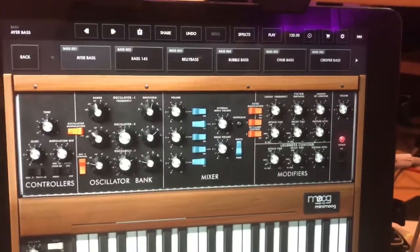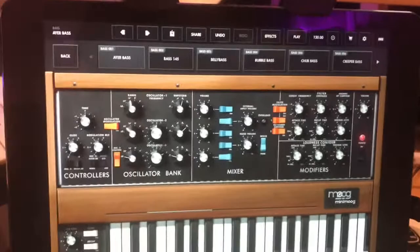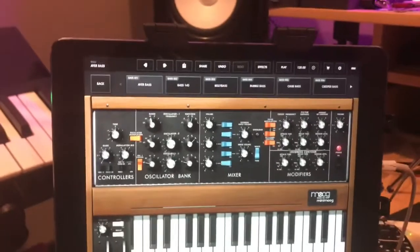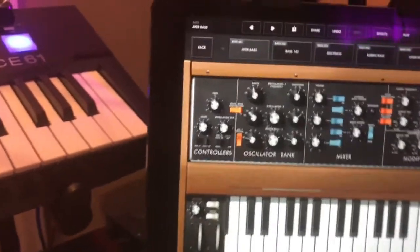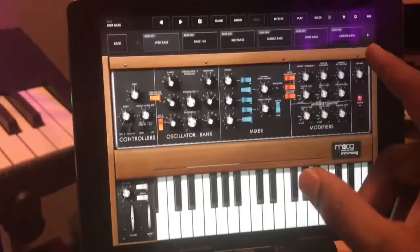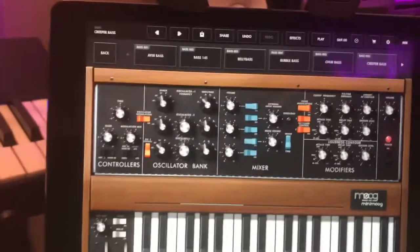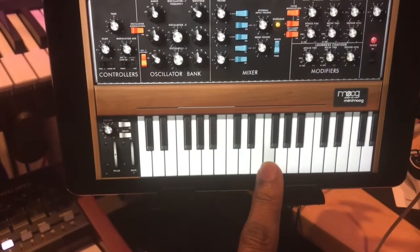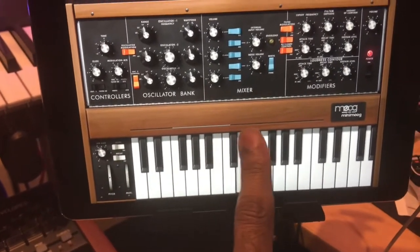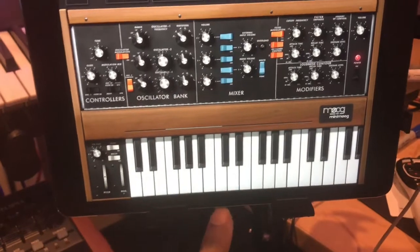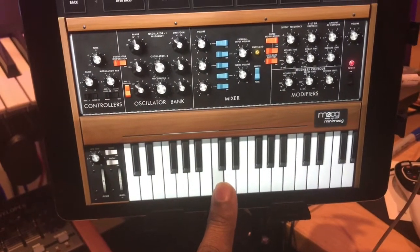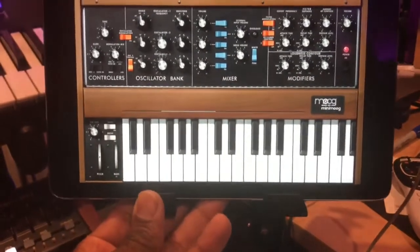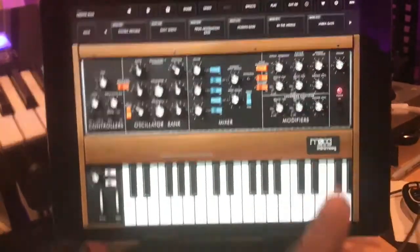It sounds as close to a Moog as I've ever heard. I own one, but I've watched plenty of videos, and it sounds dope. I had actually planned on getting a Sub-37 and I still might, but this app is going to hold me for right now. Let's check out a few more. Creeper Bass — let's try it and see what that sounds like. Yeah, that's dope. Self-explanatory why they call it Creeper Bass.